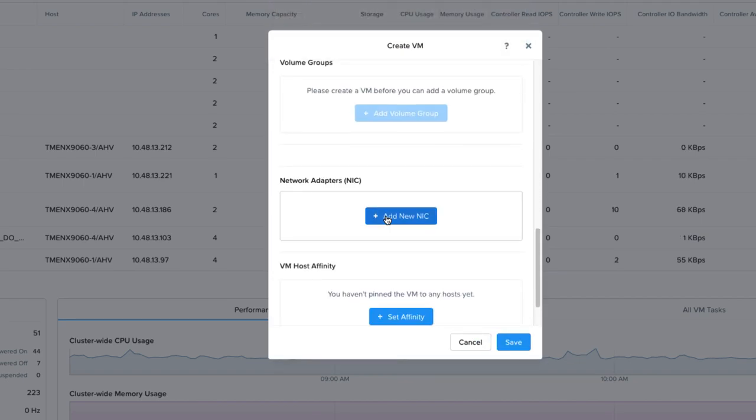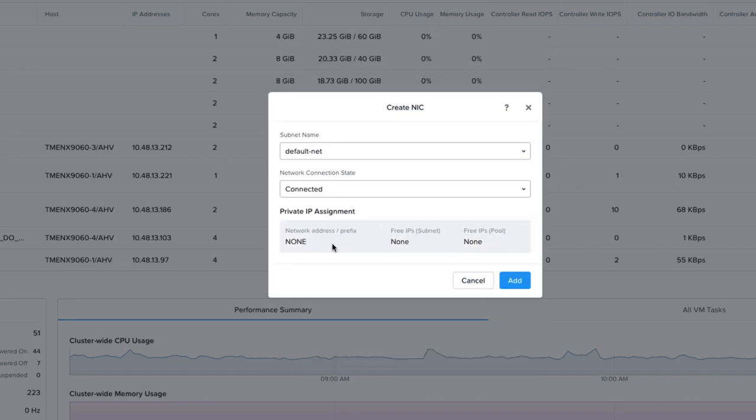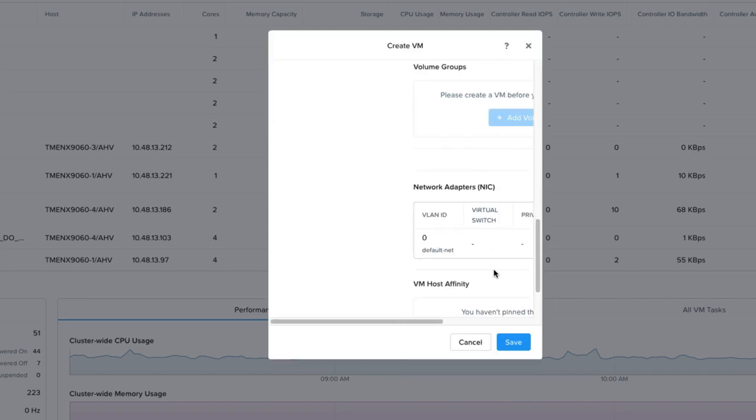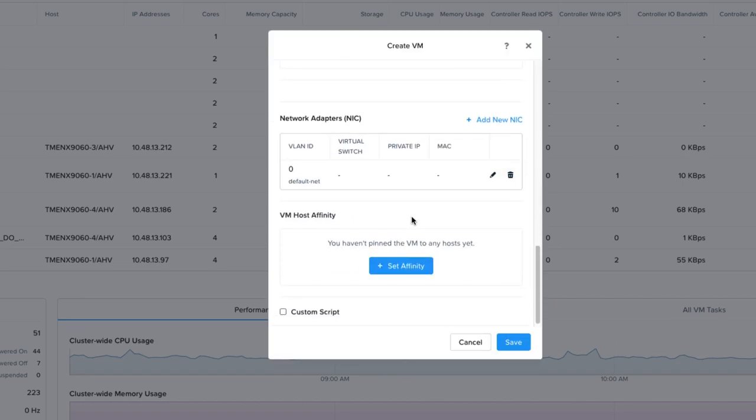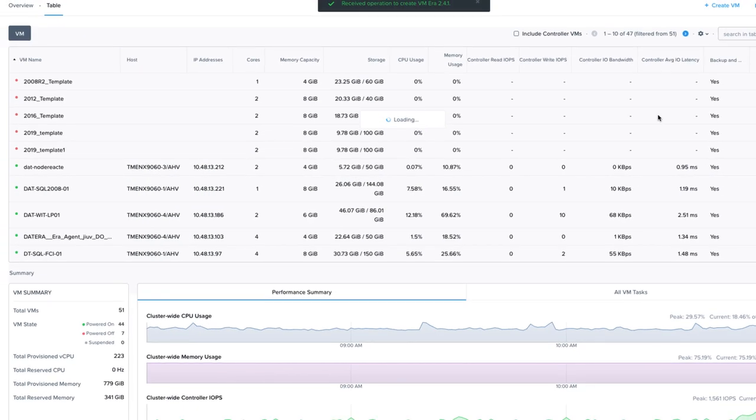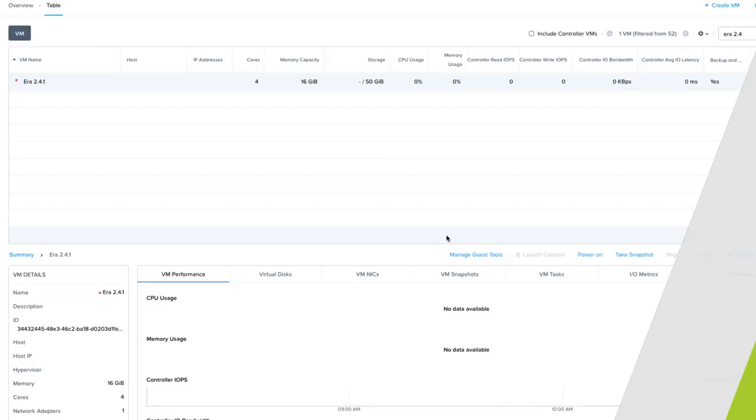Then we'll scroll down a bit more and choose Add New NIC. You can choose to place the NDB appliance on any network that is already set up in your Nutanix environment. Once you've made that choice, click Add. With everything set up on the VM, we will now choose Save to start the Create VM process.